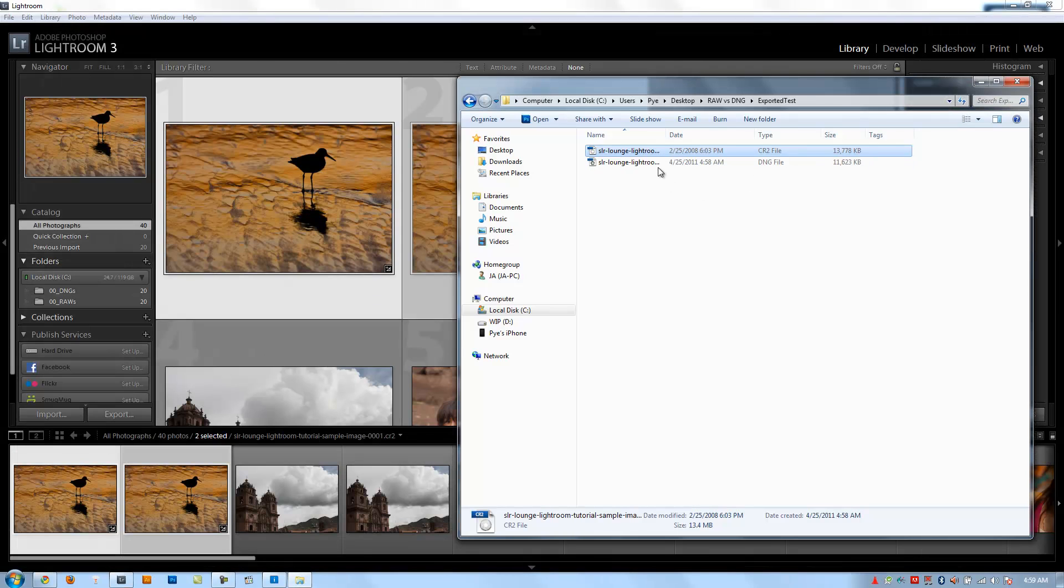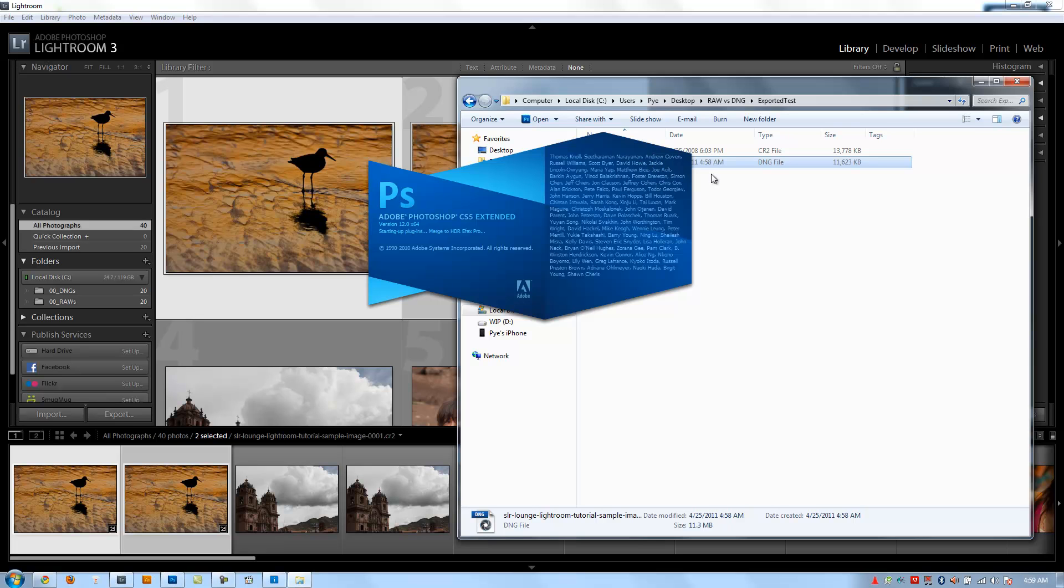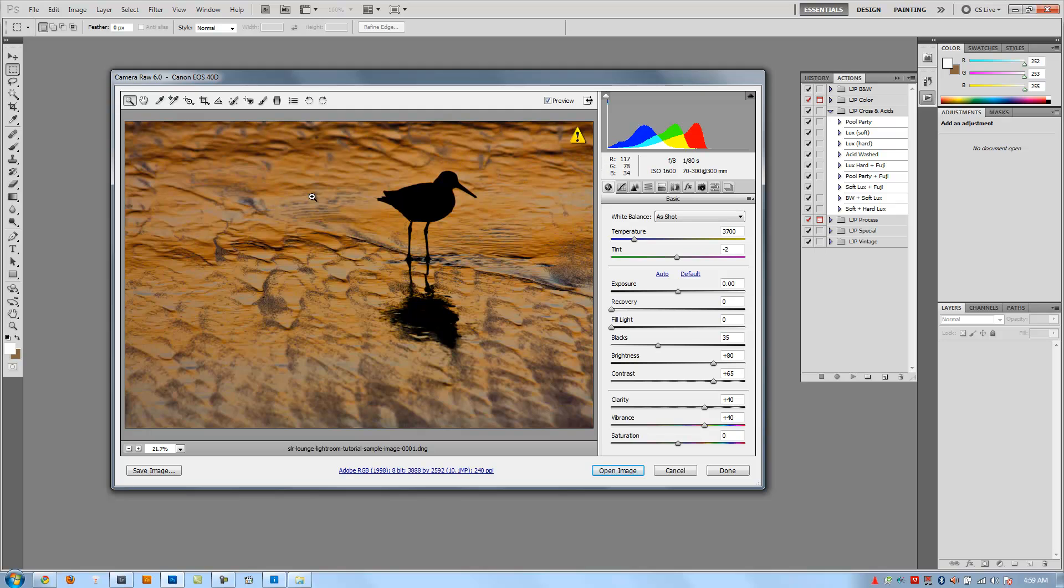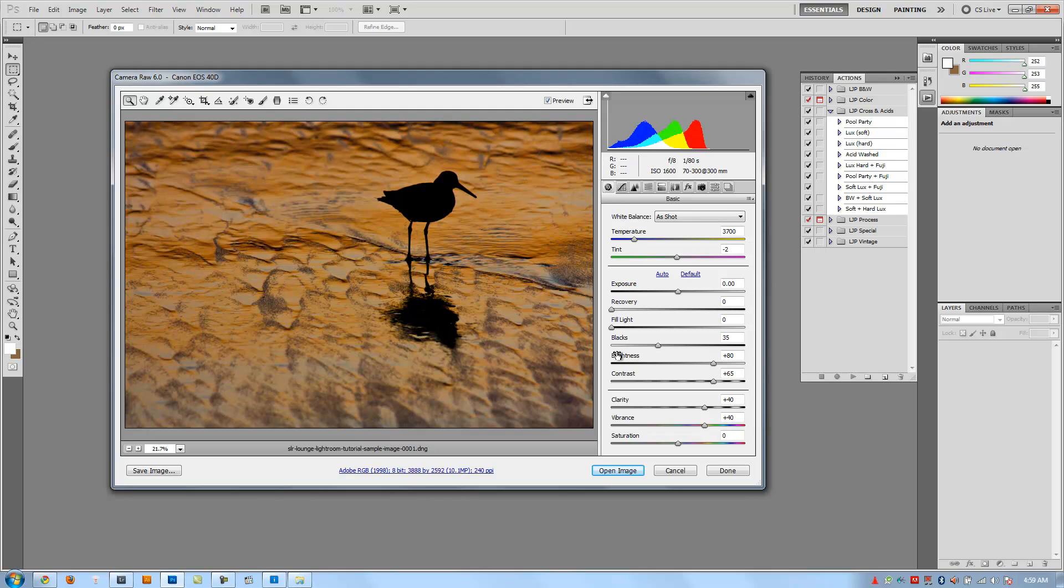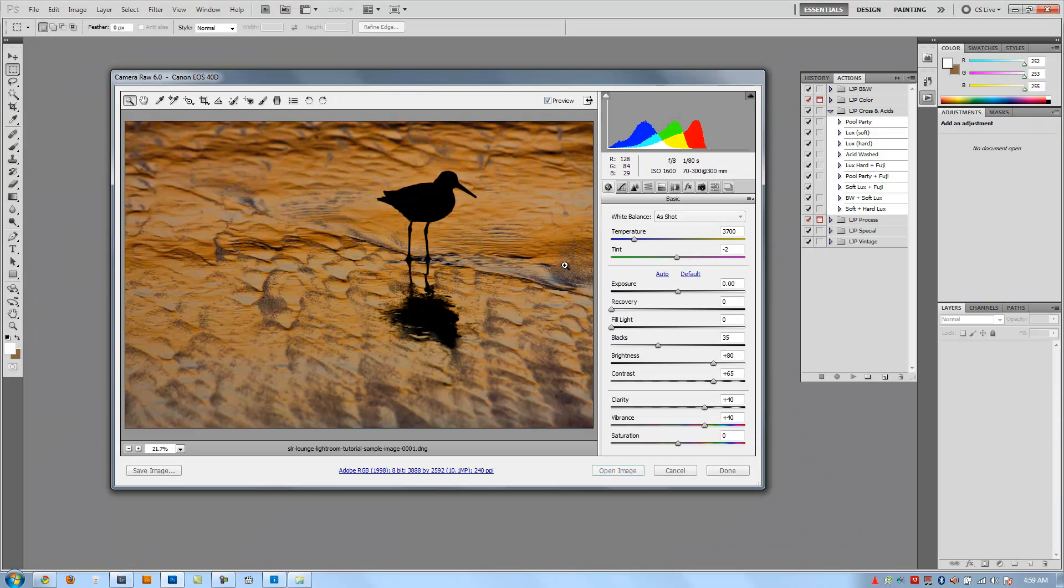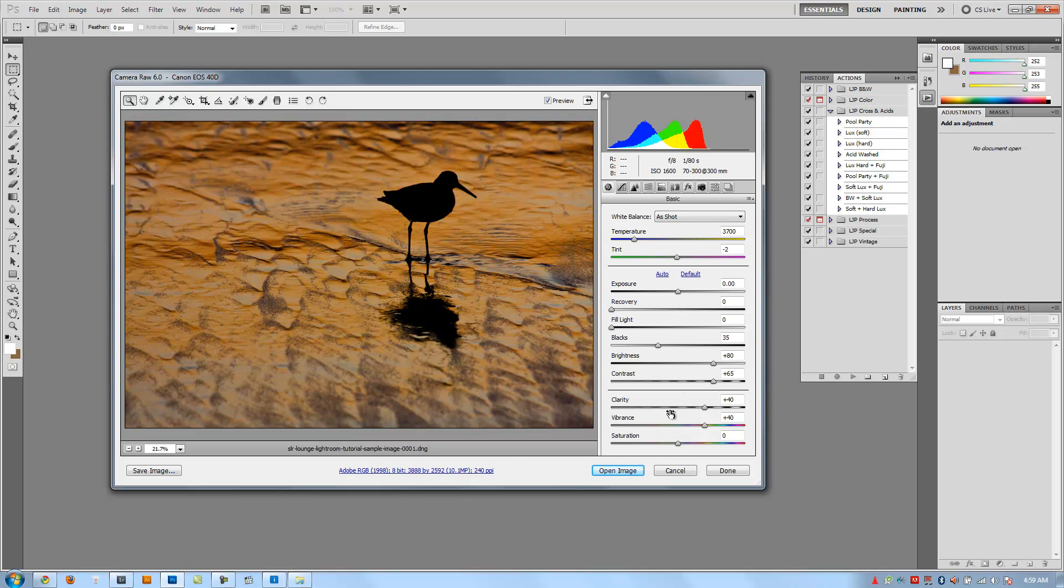However, if I open up the DNG file, we should see the changes because all those developed settings are applied to that photo and saved inside the information there. You can see the image is what we have as the edited image here. They match. And you can look down on the right on Photoshop camera raw and see how it has all of our settings - blacks, brightness, contrast, clarity, vibrance, and everything.